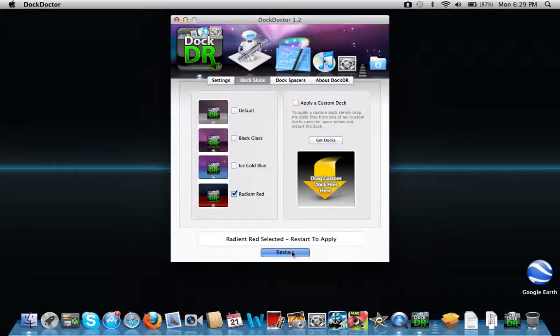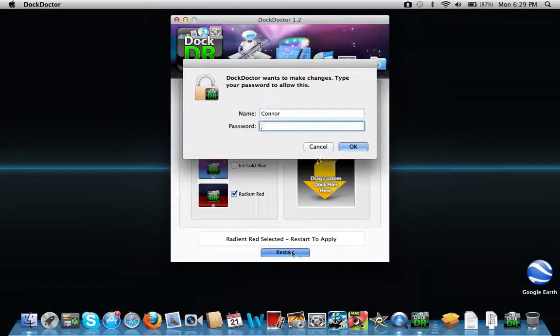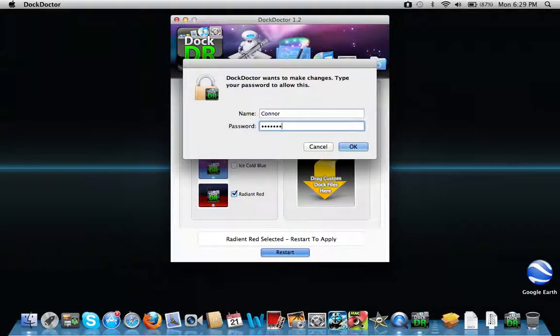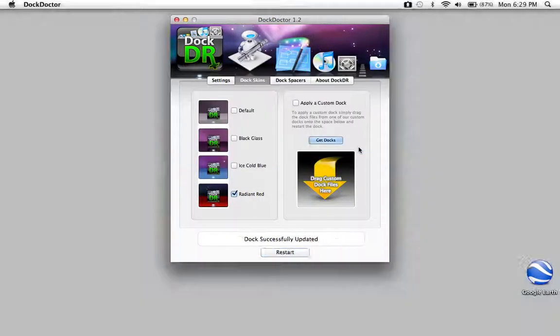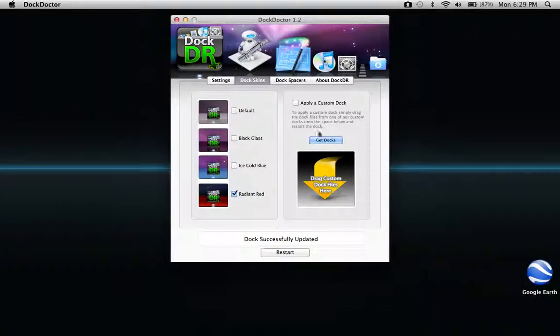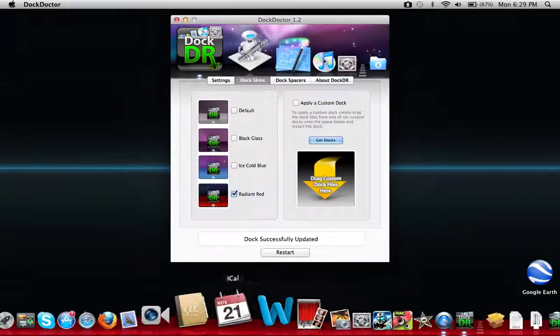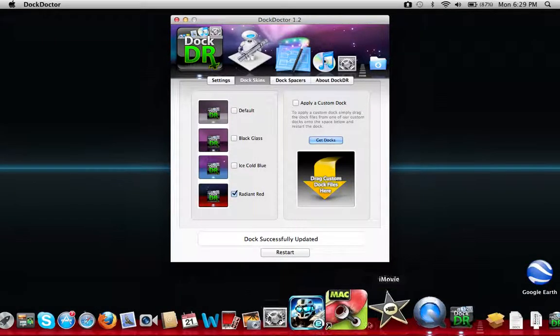Then, it restarts your Mac for you, and then when it comes back up, your changes will be made.